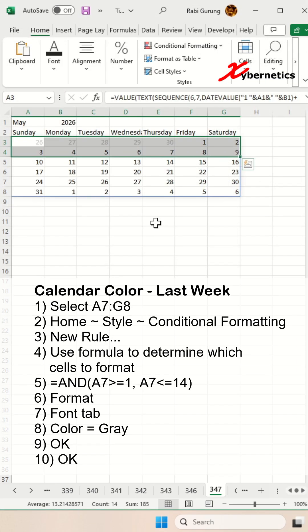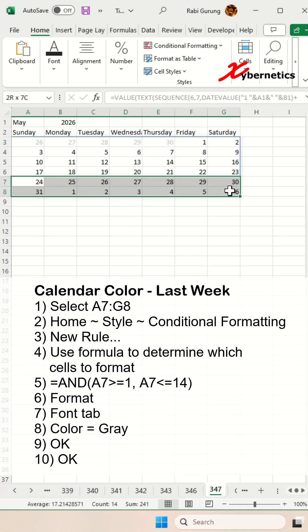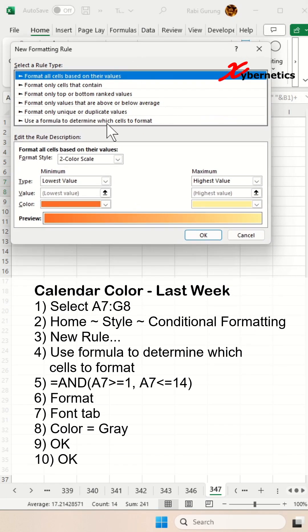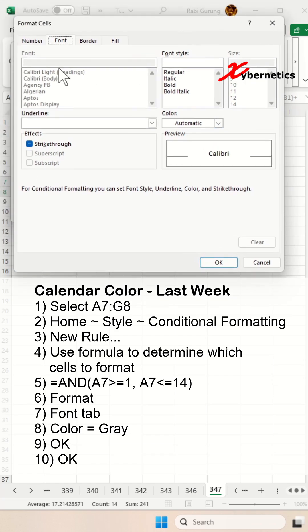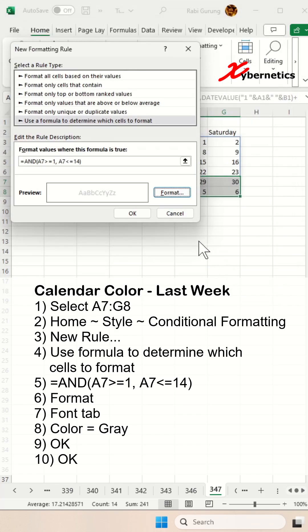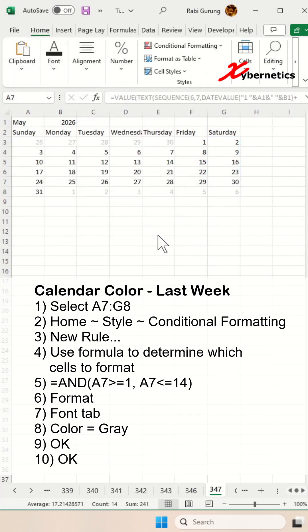Now, to change the font color of a non-inclusive date on the calendar for the last week, we'll use conditional formatting and use this formula and select a gray font color and click OK and OK.